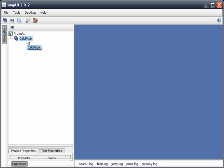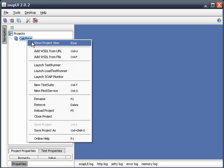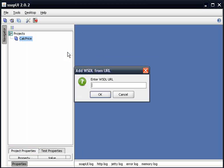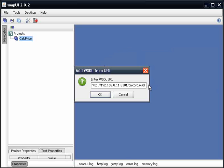I'm going to right-click and add my WSDL from a URL. So here I'm going to paste the URL that I had copied earlier. I'm going to go ahead and hit OK.